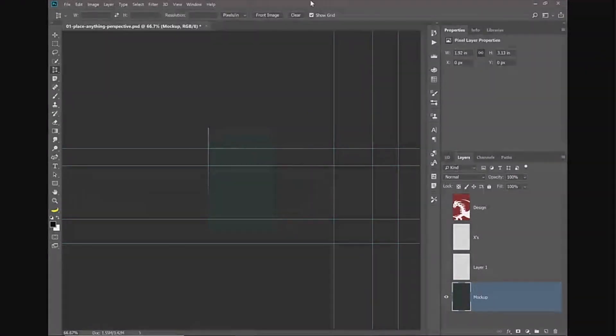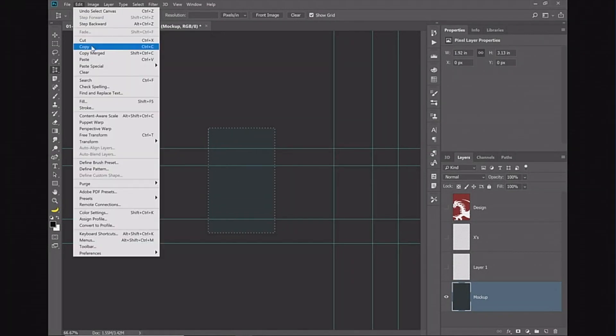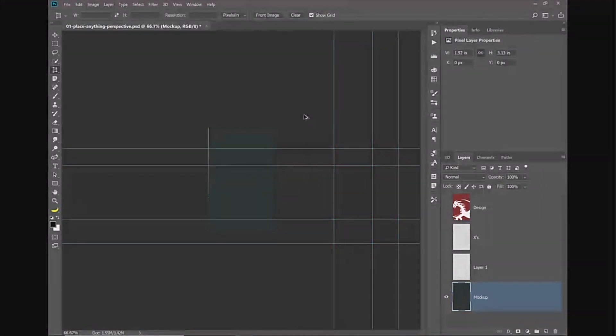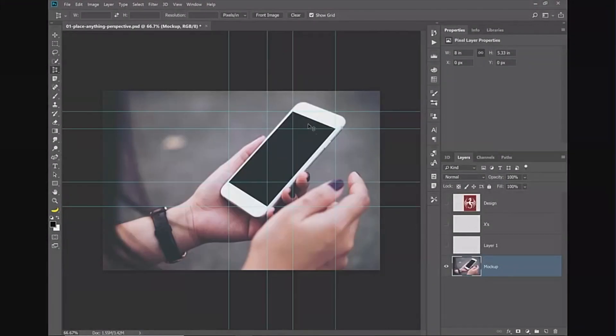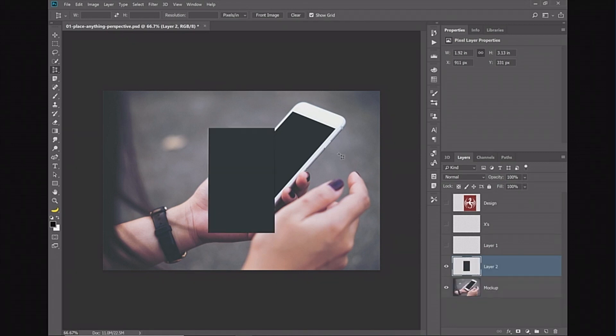It removes the perspective and now I have the actual aspect ratio of that screen. Then I'm going to press Ctrl+A, Command+A on the Mac to select all, Edit, Copy. Now I'm going to undo that. I'm going to hide those guides by pressing Ctrl+H, Command+H and I'm going to press Ctrl+V, Command+V to paste. Now I have the actual perfect flat version of that screen in a new layer.